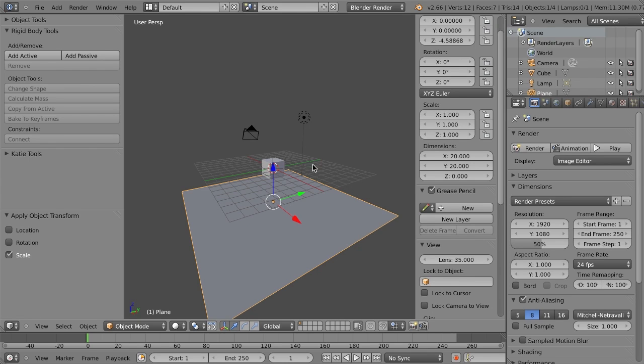In general, just for consistency, and to make sure you don't have any problems, your scales with rigid body objects should be 1 to 1 to 1, unless you have a specific reason otherwise.